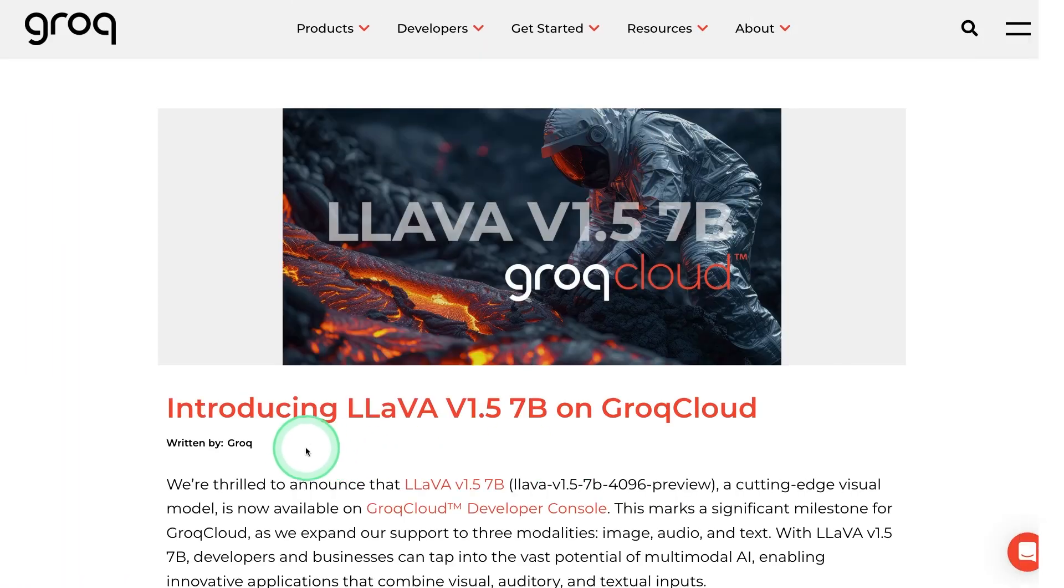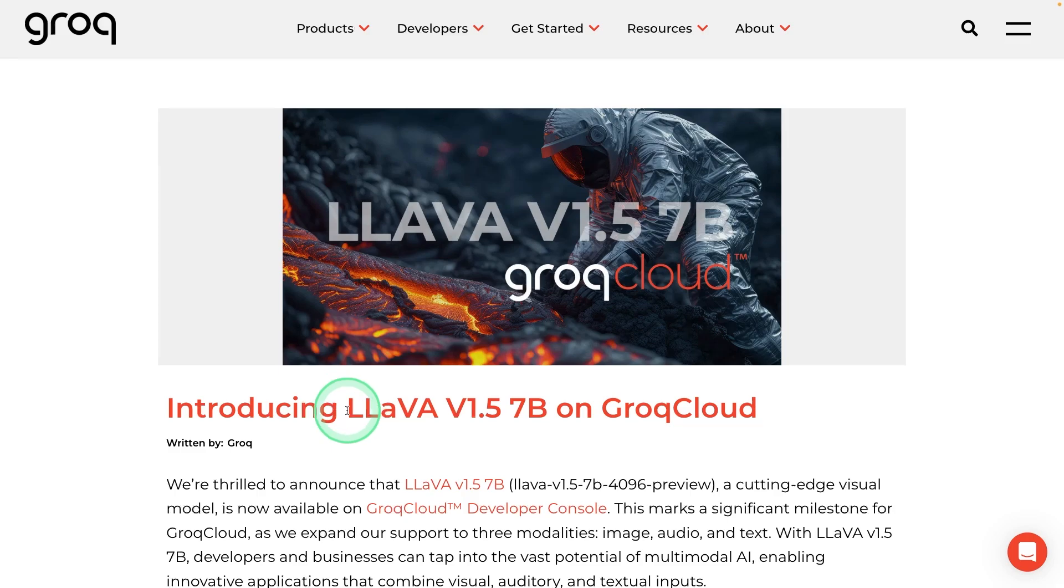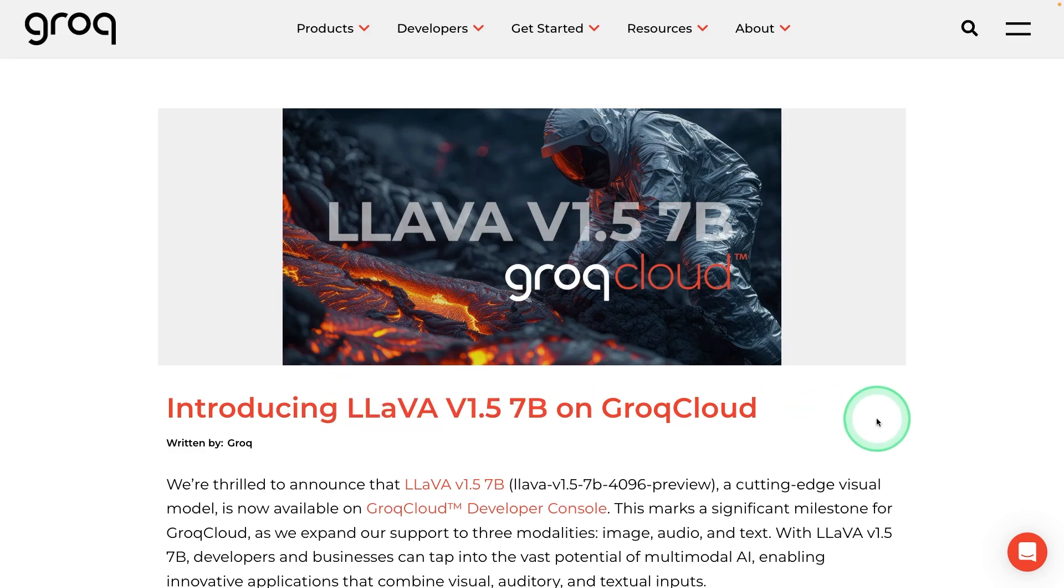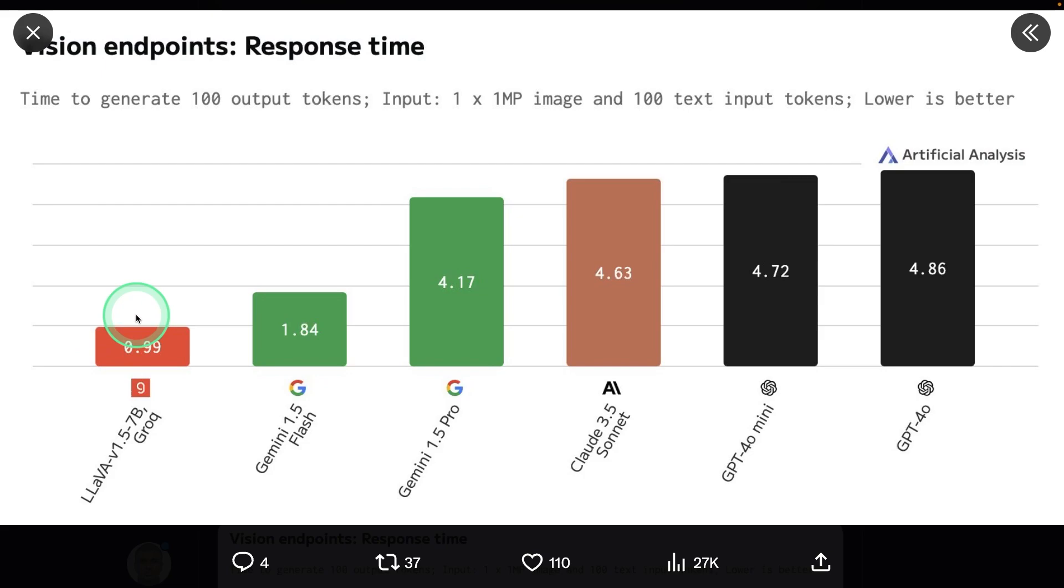Next Grok introduces a multimodal model that is Llava v1.1, 5.7 billion parameters. And you can see the response time is far better than any of the other models.